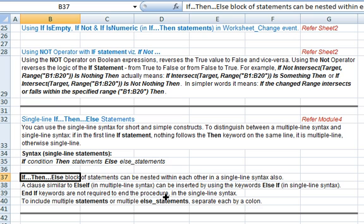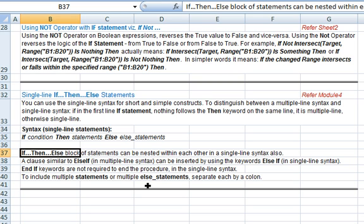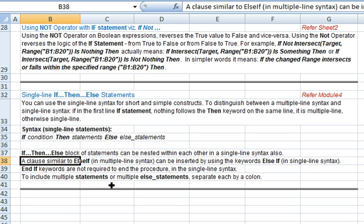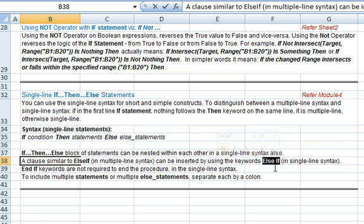A few points to note in the single line syntax. If-then-else blocks can be nested within each other in single line syntax as well. Regarding the else-if clause: we have used else if in multiple line syntax, and we can use it similarly in single line syntax, except that else if must be used as two separate words — else space if.